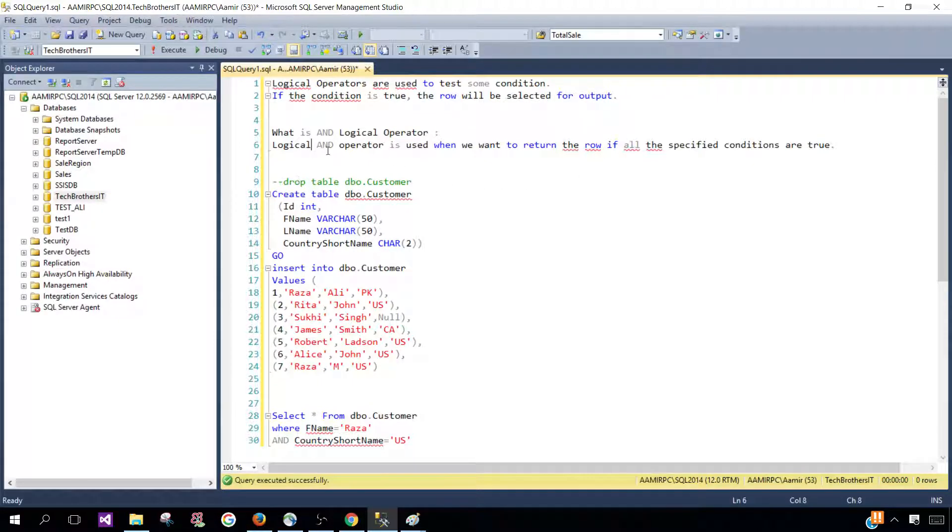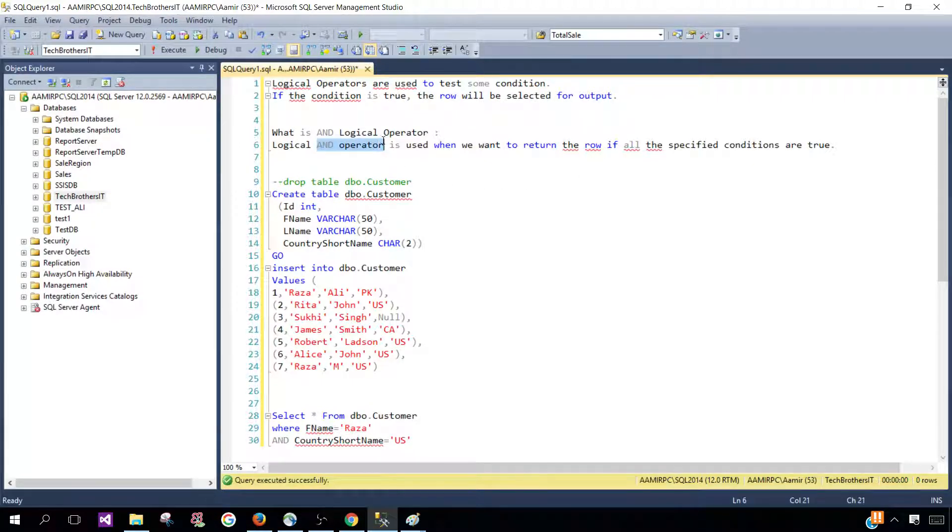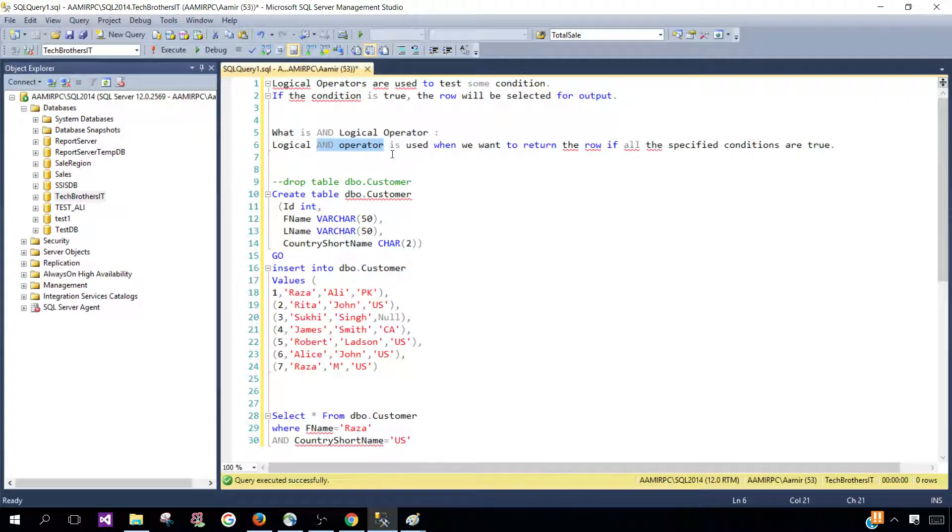To return that row, let's think about a scenario when we want to check multiple conditions and all of the conditions should be true and then the row should be returned. That's where we will be using AND operator.